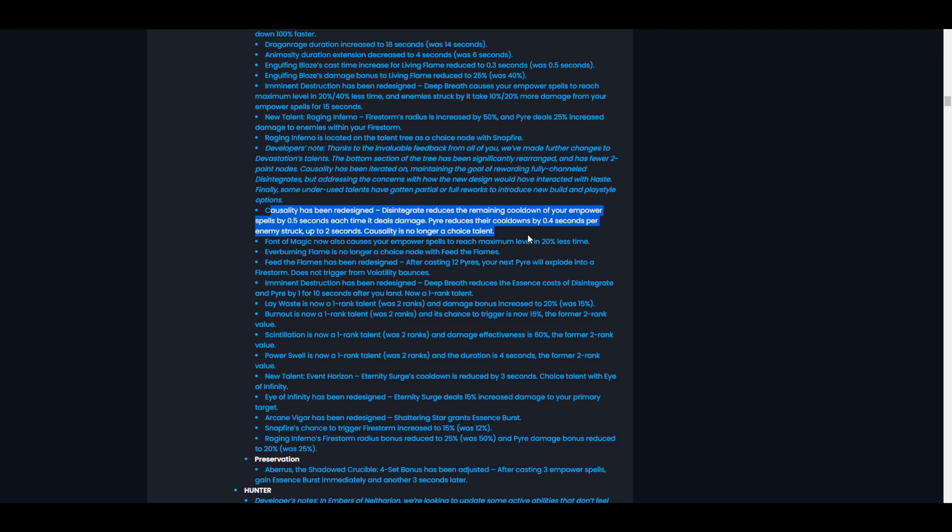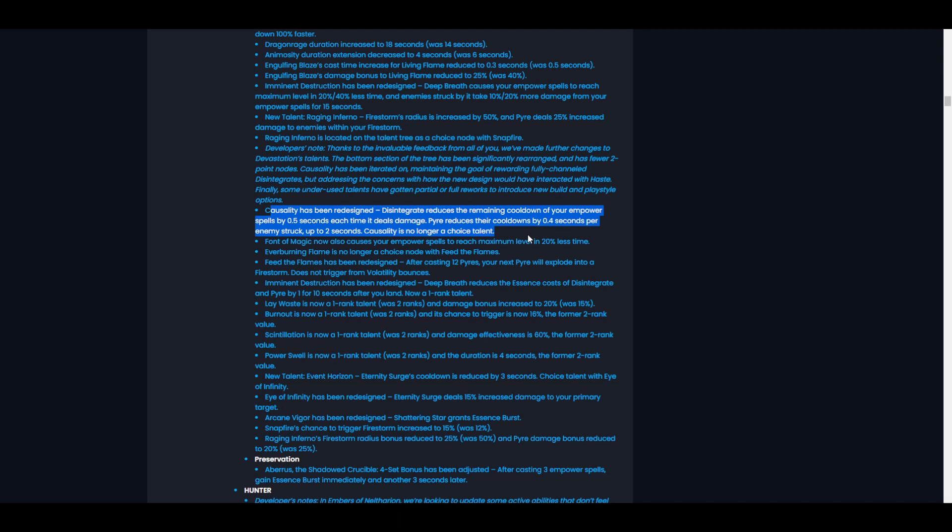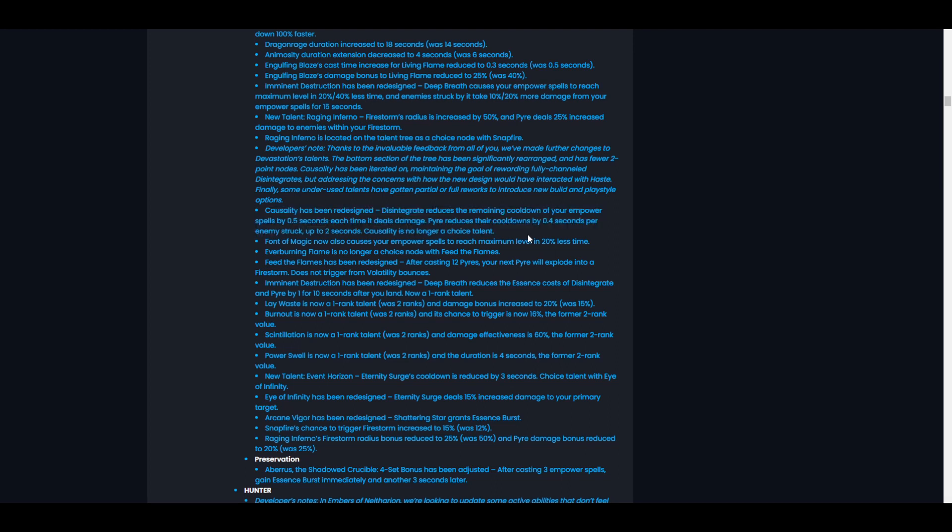If you're unaware as to why the previous iteration was not good, it scaled negatively with haste. The reason it did that is because it reduced the amount of time our empowered spells would cool down by 100% while Disintegrate was channeling. So the more haste you have, the less channel time you have on Disintegrate, meaning the less cooldown reduction we'd get for our empower spells. This fixes that completely because the more haste, the faster the ticks come out, so we get to scale even better with haste than before.